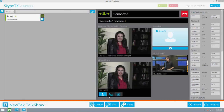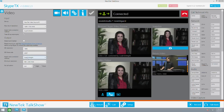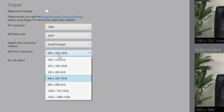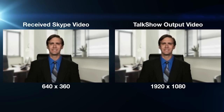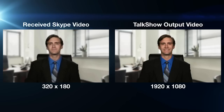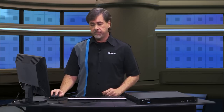Skype call quality can change depending upon available bandwidth and other network variables. Talk Show allows you to take a snapshot of the caller and then set a minimum resolution for video quality. If the video quality dips below your setting, the live Skype video will be replaced with the snapshot, but the audio of the call will continue. Then when the network quality recovers, it will automatically switch back to the live video, helping to assure a minimum level of picture quality.